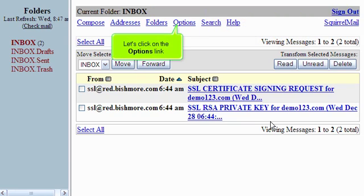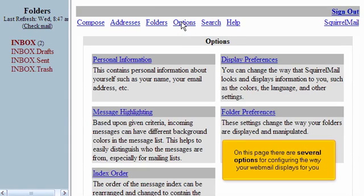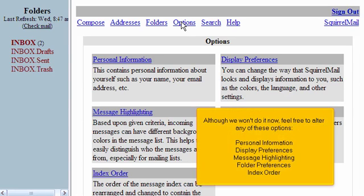Let's click on the Options link. Although we won't do it now, feel free to alter any of these options: Personal Information, Display Preferences, Message Highlighting, Folder Preferences, and Index Order.